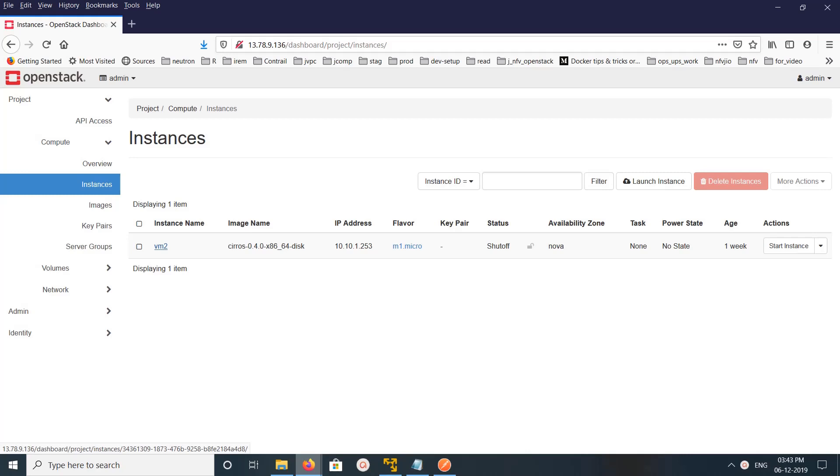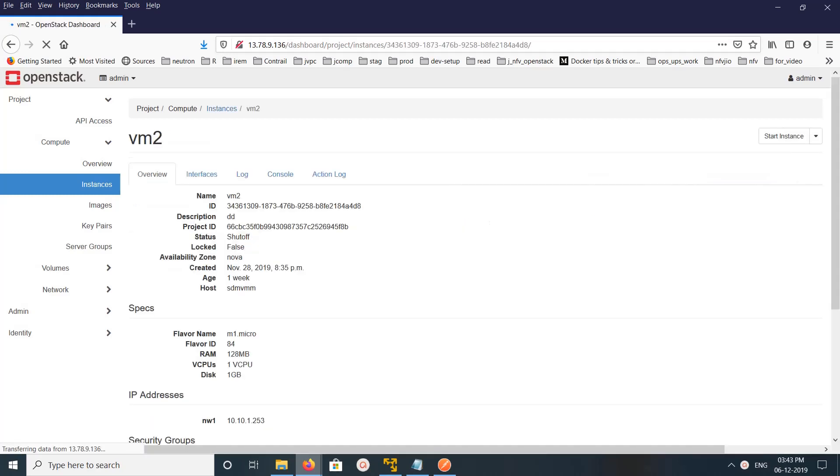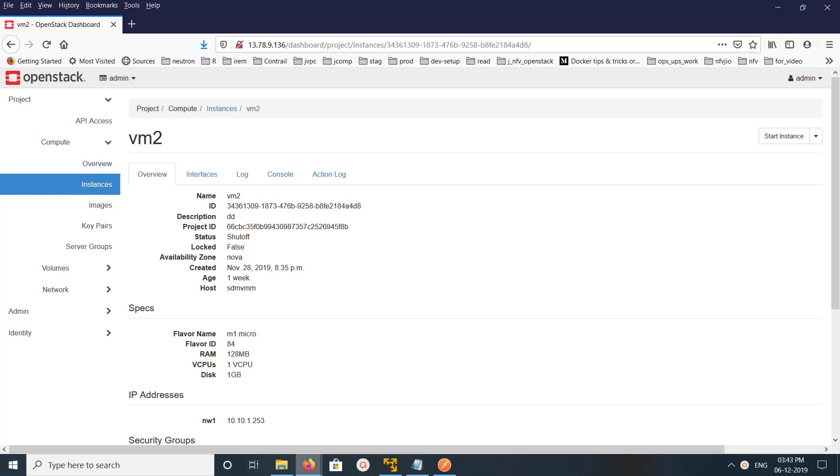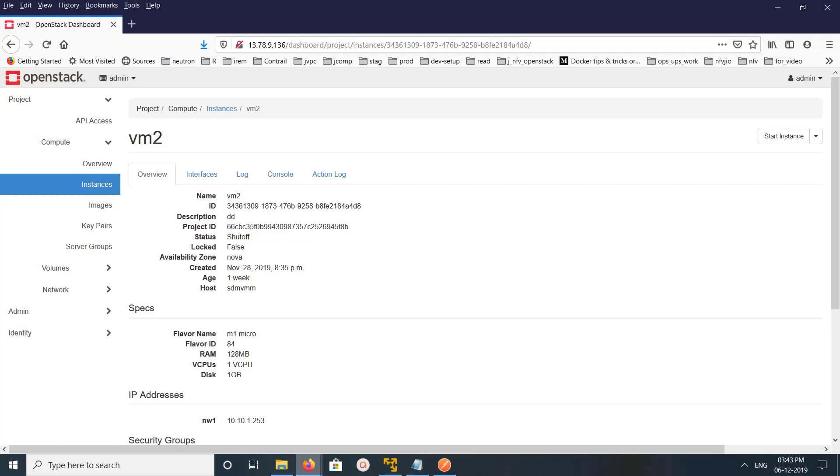The name of this VM is VM2. Let me open this so I need to get the ID of the VM. This is the ID of the VM and this is the project where I created that VM. I am going to make a request to Nova metadata service to get the metadata of this particular virtual machine.